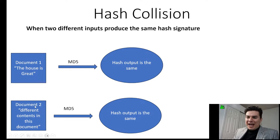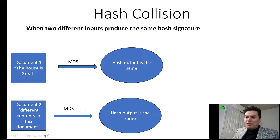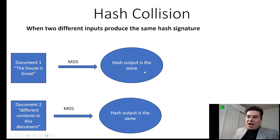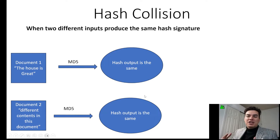Now with document two, it has completely different contents. Although when you put it through the MD5 algorithm, somehow it has the same exact hash output. That is considered a hash collision.